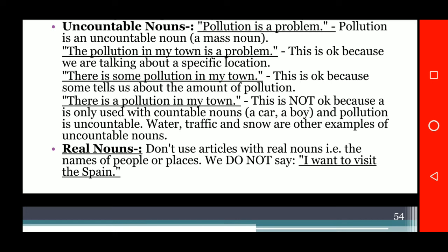A proper noun refers to real, specific things such as names of people or places. Do not use the article with a proper noun. So the correct sentence is: 'I want to visit Spain.'